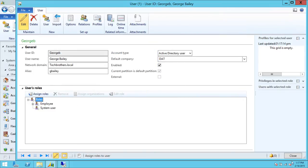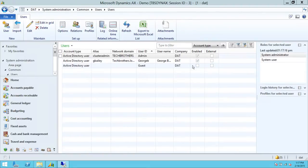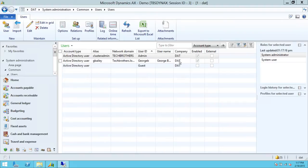We can close this now and we're done creating the user. Since we're done, this is one of the business processes that we needed to do for a setup. Let's say somebody who is administrating Dynamics AX needs to create a user — you want to show them how to create a new user in Microsoft Dynamics AX, and this is the process to follow.